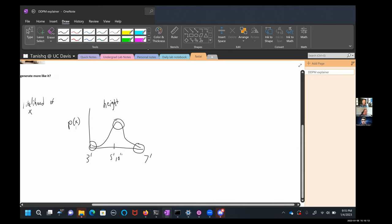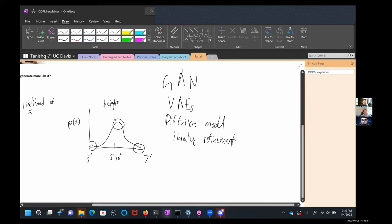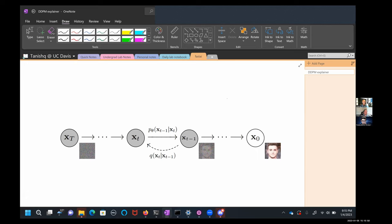Of course there are many different approaches. We have GANs, which used to be the common method before diffusion models. We have VAEs, which we'll probably talk more about later. There are many other techniques, some niche ones as well. Of course now the popular ones are these diffusion models — or as we talked about, maybe a better term might be iterative refinement.